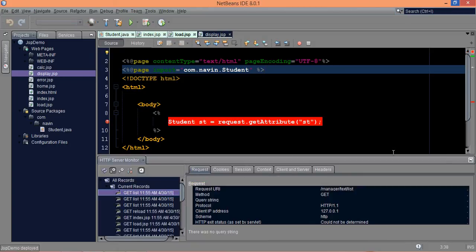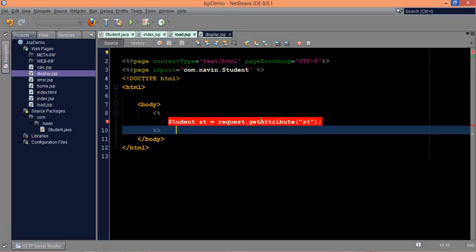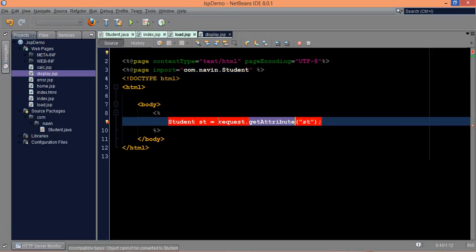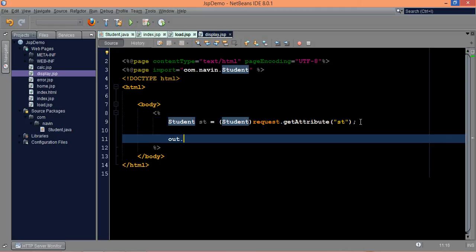Now once you save, the problem is this getAttribute will give you an object, and what I need here is a student object. So we have to specify the class name — we are going for typecasting here. Once you have got the object, we can print the values. We can simply say out.println and print st.getRollNumber, and out.println st.getSName.